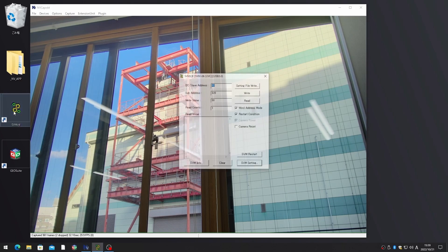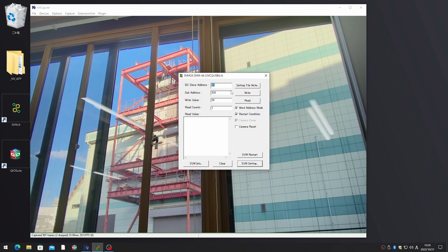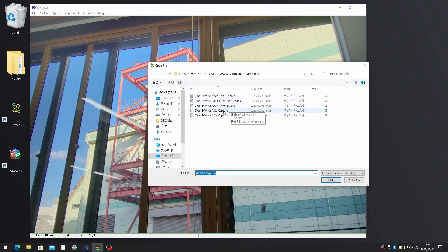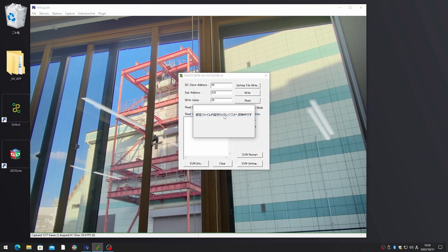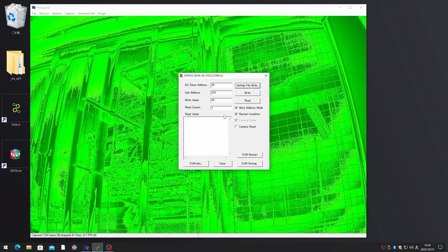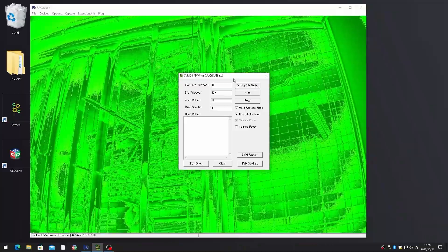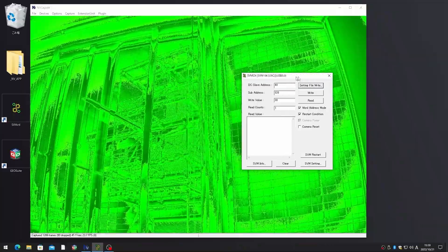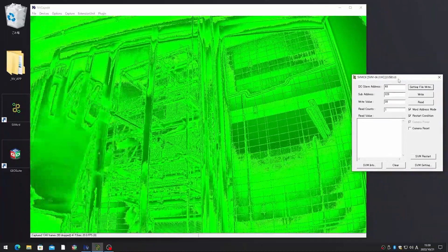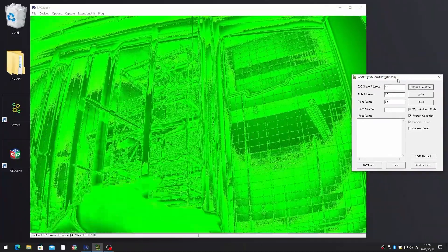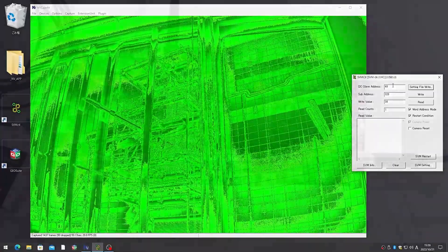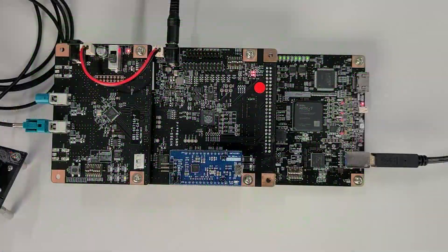Run the application and send the setting file to SVM06. The setting file is a list of registered settings. You can now see that the image has changed from YUV to RAW, confirming the second channel is correctly selected.